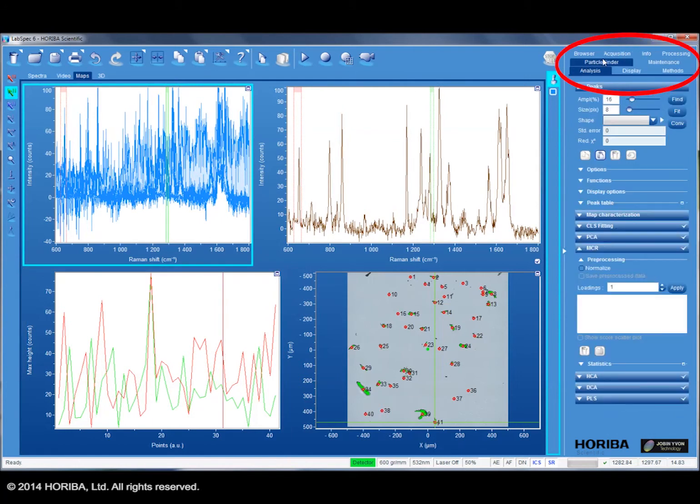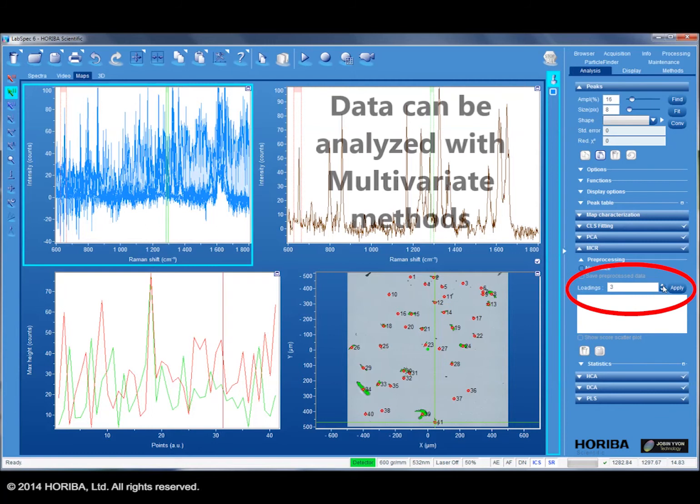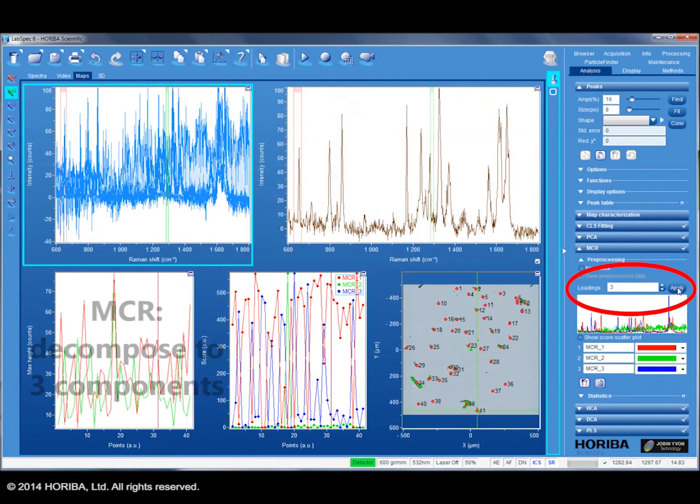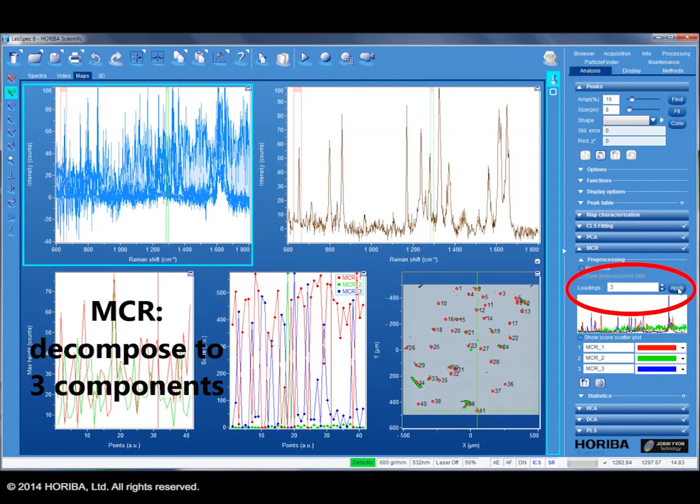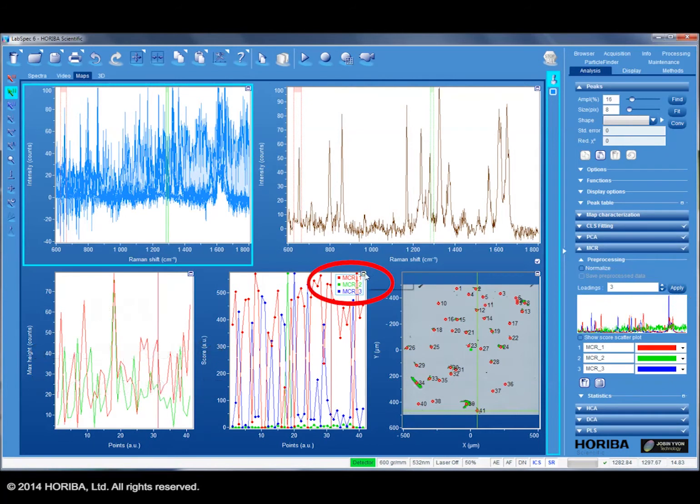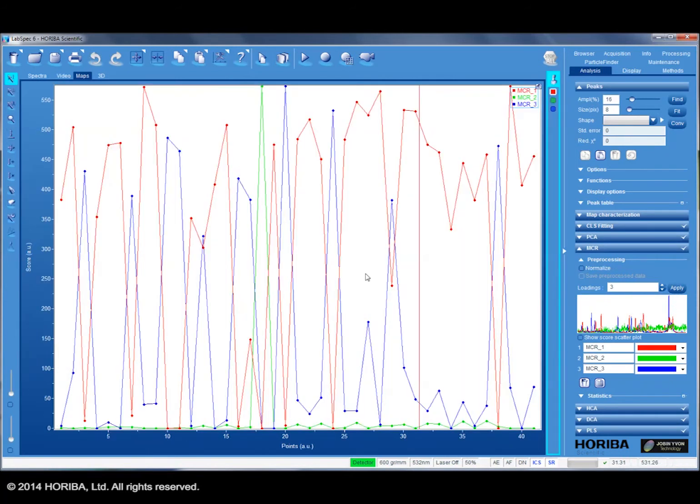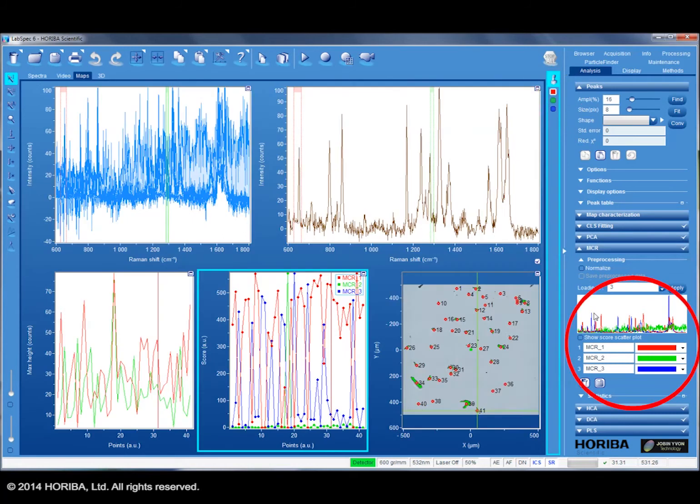For more detailed analysis, LabSpec's multivariate analysis module is available. In this case, multivariate curve resolution analysis can be used to decompose the dataset into three representative average spectra. Looking in detail, each particle is primarily composed of just one component, allowing excellent classification of the particles.